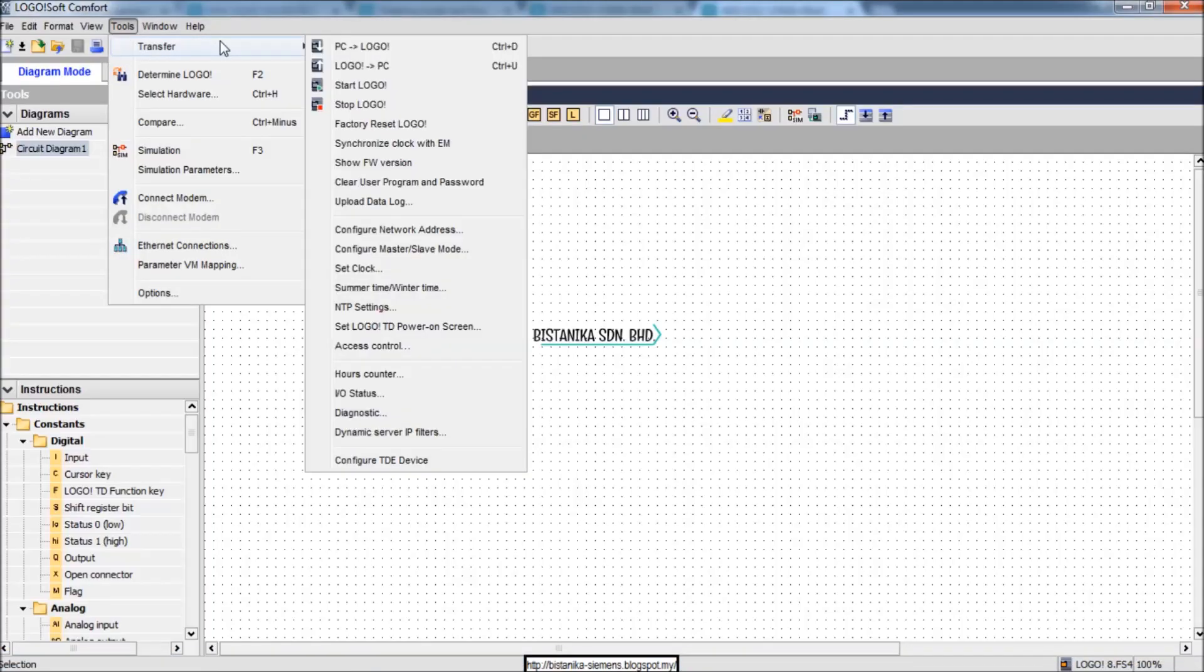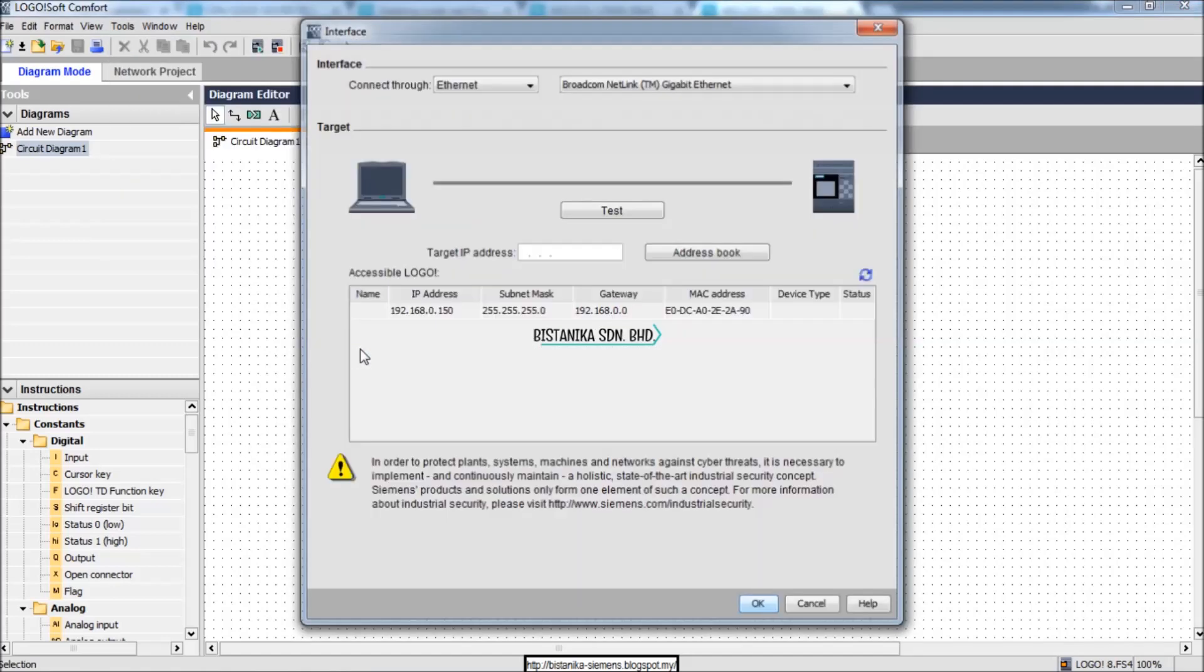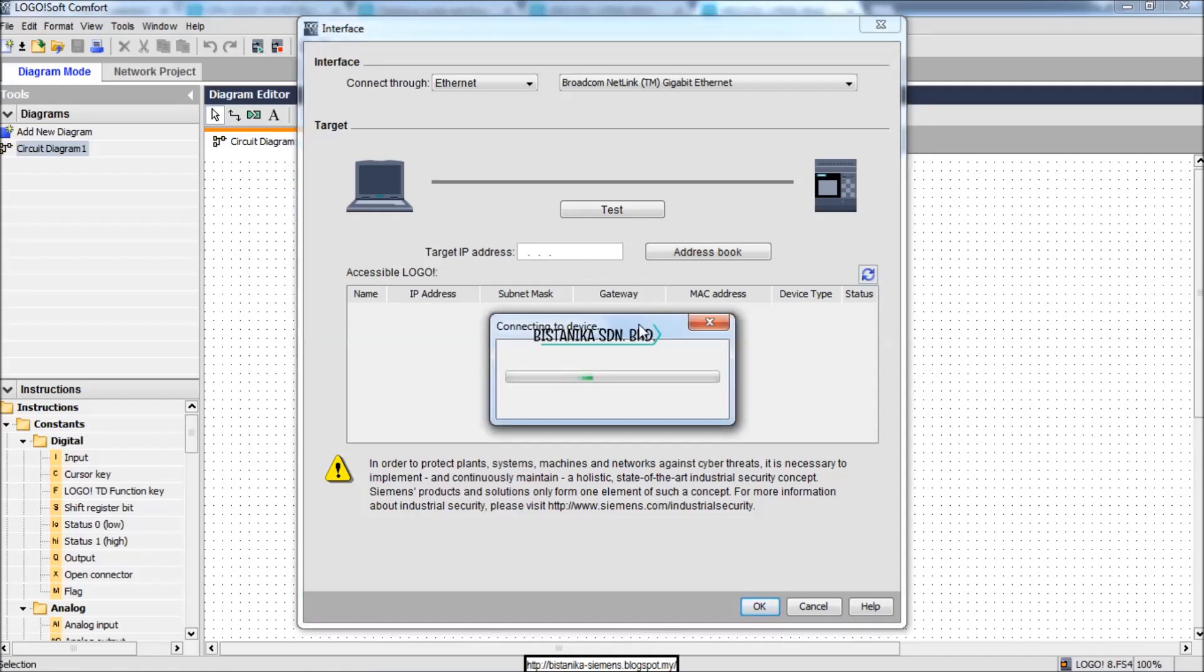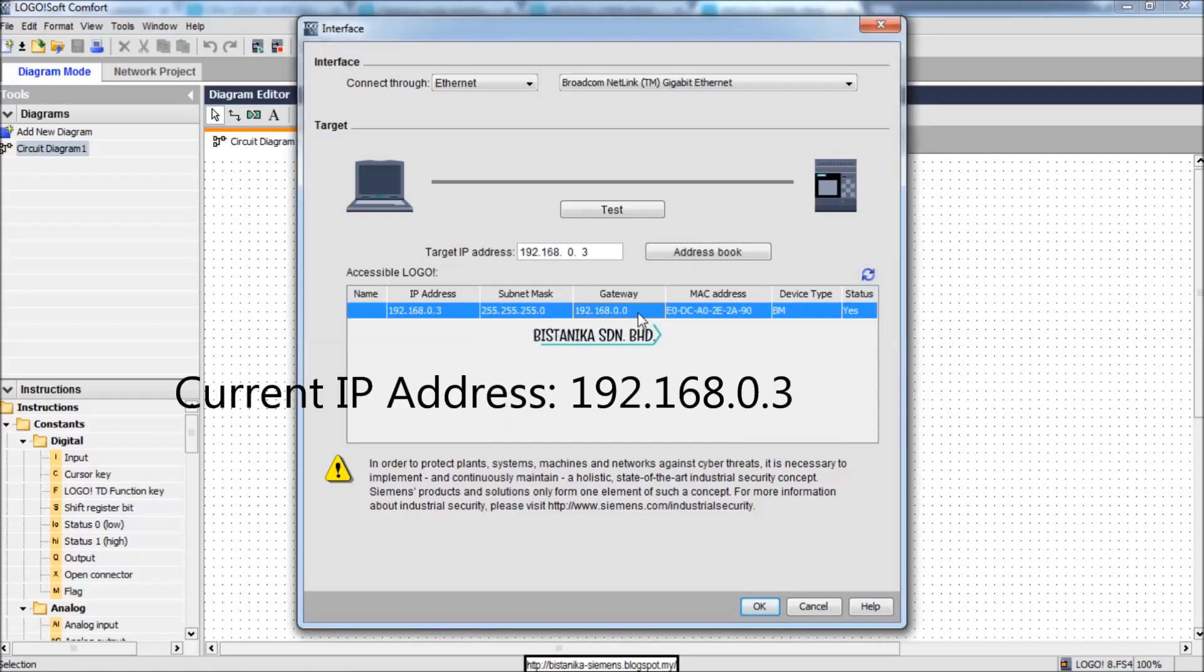First, go to menu bar, click at Tools, Transfer, and Access Control. A pop-up will appear. Click Refresh button to see your IP address and OK to proceed.